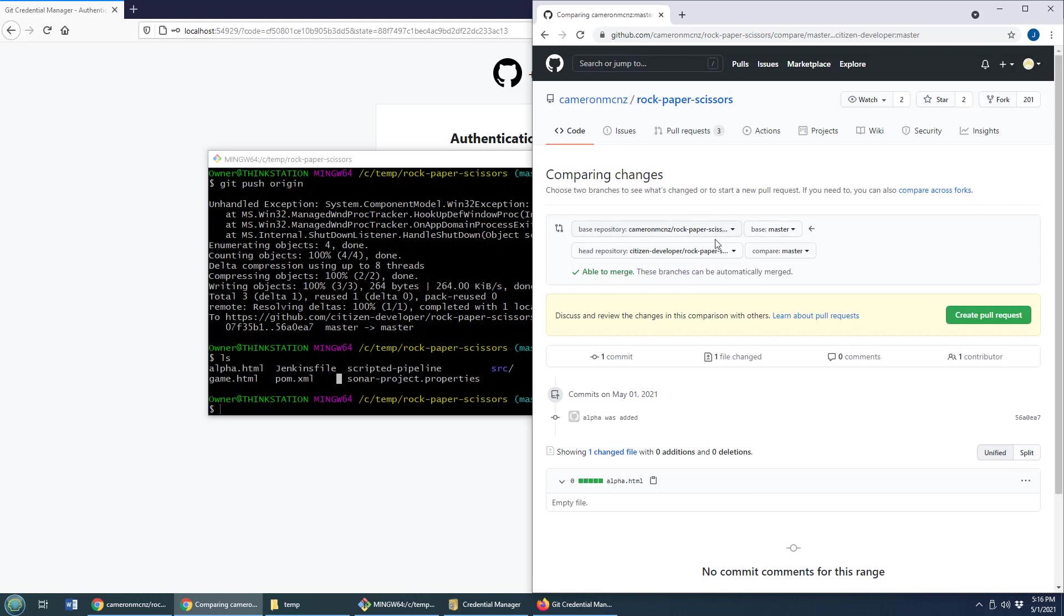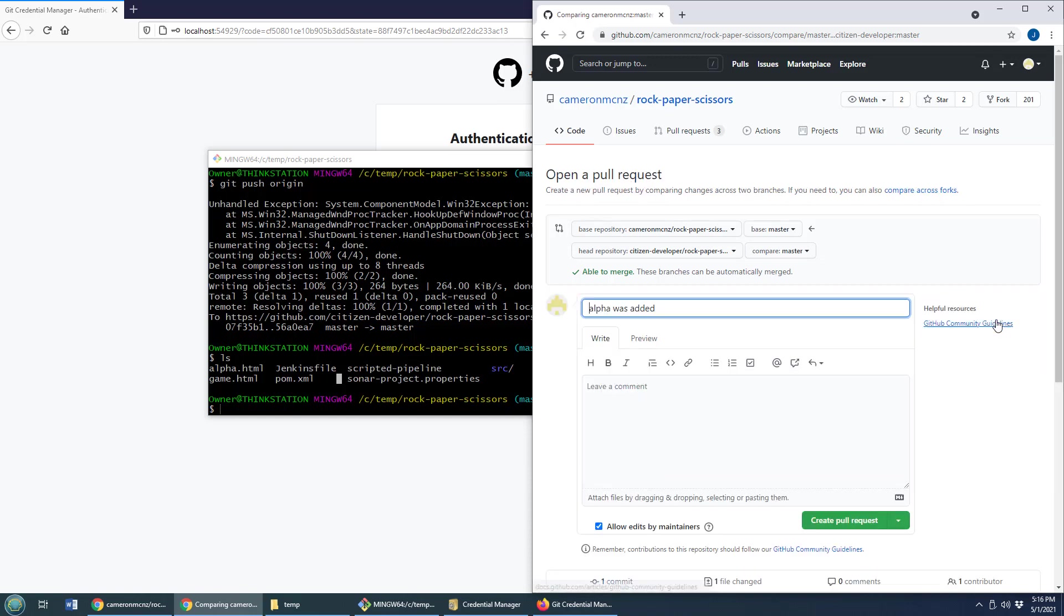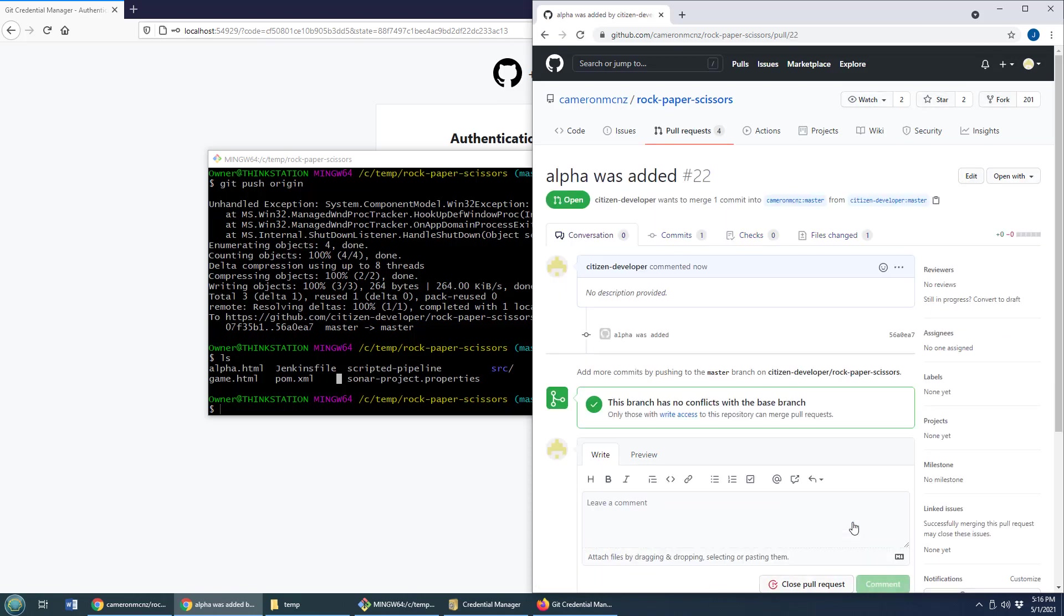That's going to say, I want to take my code from citizen developer, push it back to Cameron's repository. So I will click this beautiful green button, create a pull request. I'm going to lose points there as far as good descriptive pull request names go. But now I've said, Hey, Cameron, you know, I've created some pretty cool code here in that alpha file. Why don't you pull it into your repository?